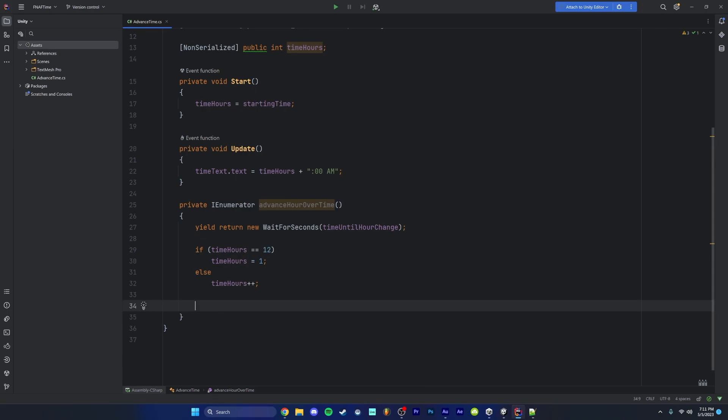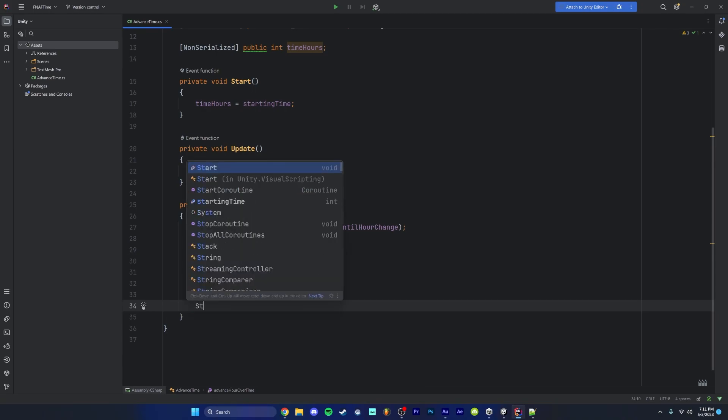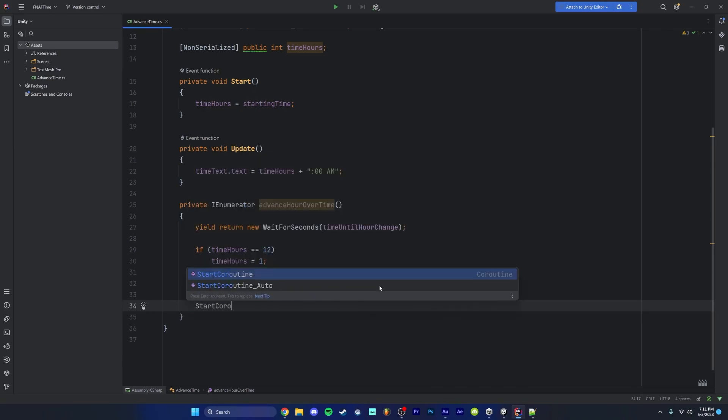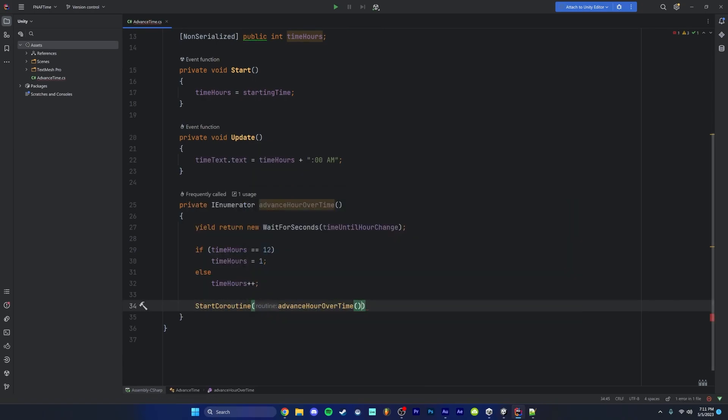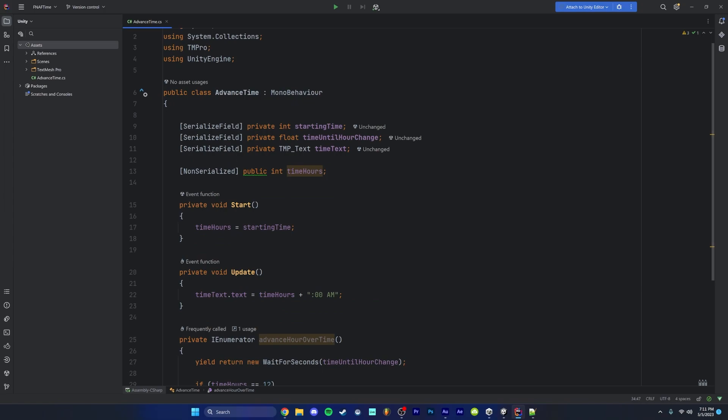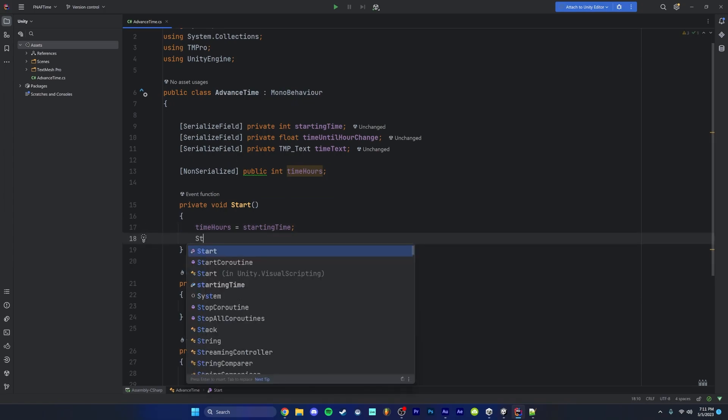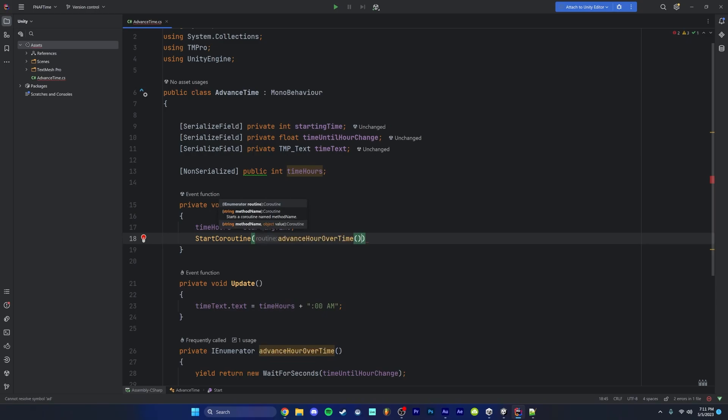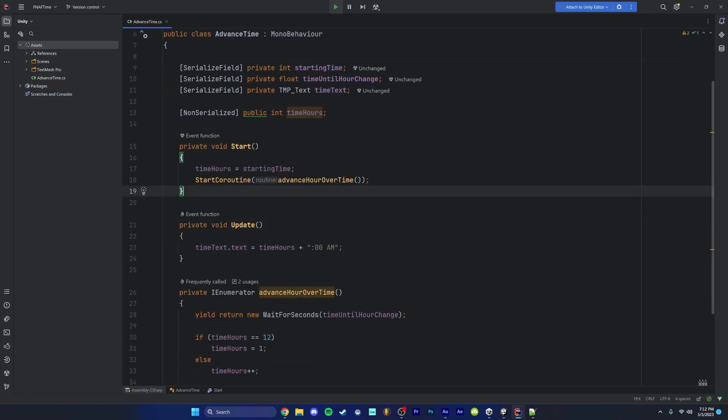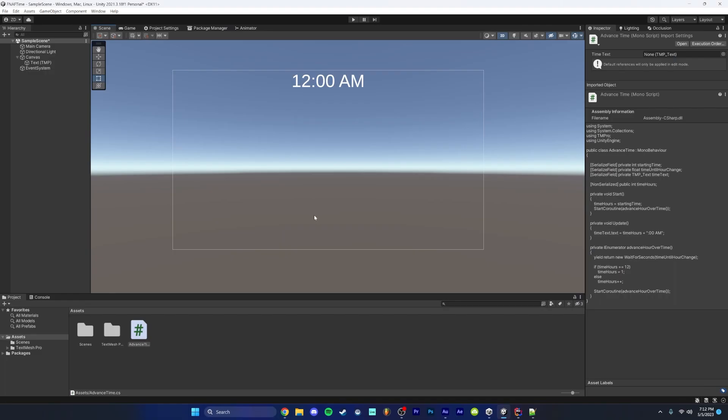After this, we want to make sure we run this code again. We're going to do start coroutine, advance hour over time. Now we can go back up into our start function and after we set our time to the starting time, we're going to start coroutine again, advance hour over time. So now we can save this and hop back into Unity.